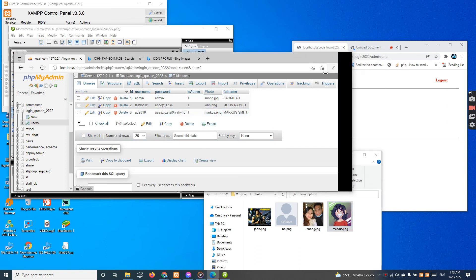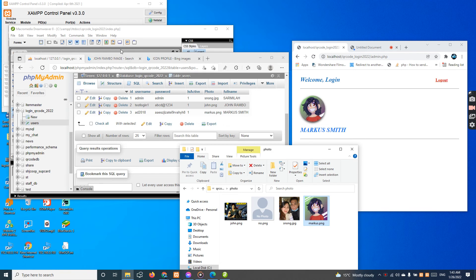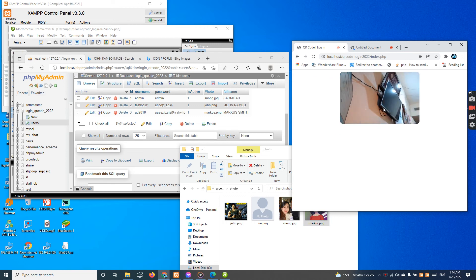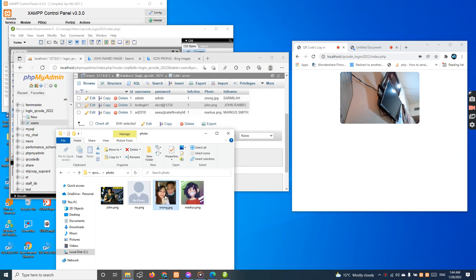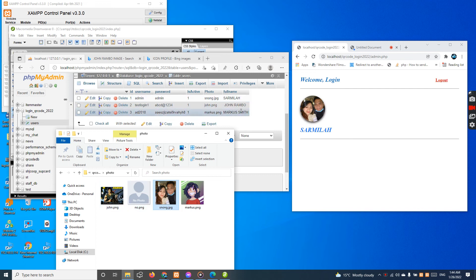I'm ready to log in as Marcus. So I guess this is very easy and simple — how to log in with QR code in 2022, it is more simple and easy, and very quick login also. Let us try Snong — I'm going to log in one more time for Snong. The Snong account will have this picture, like a beautiful girl. The Snong picture is the Sarmila name. Now let us log in as Mr. John Rambo.